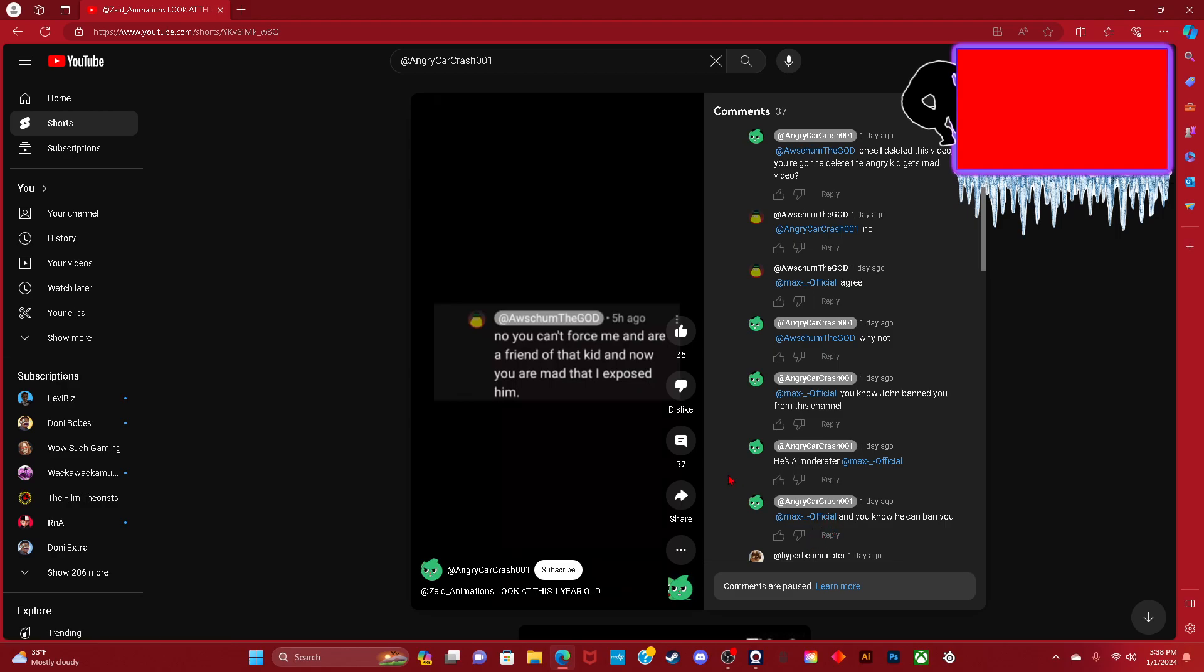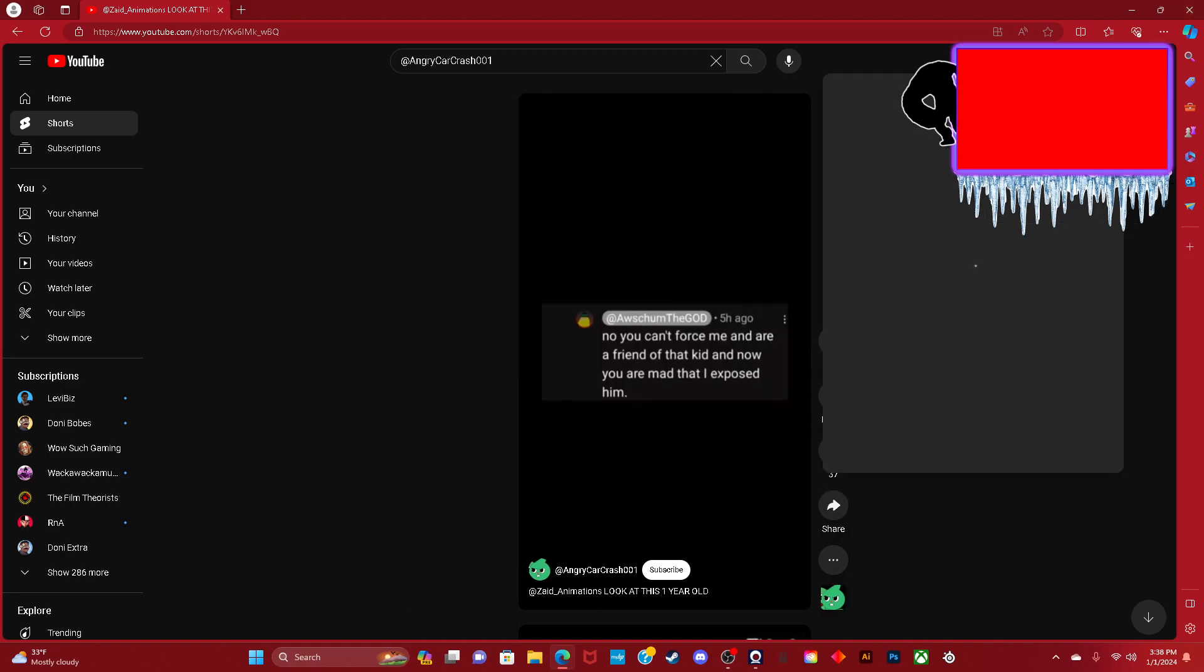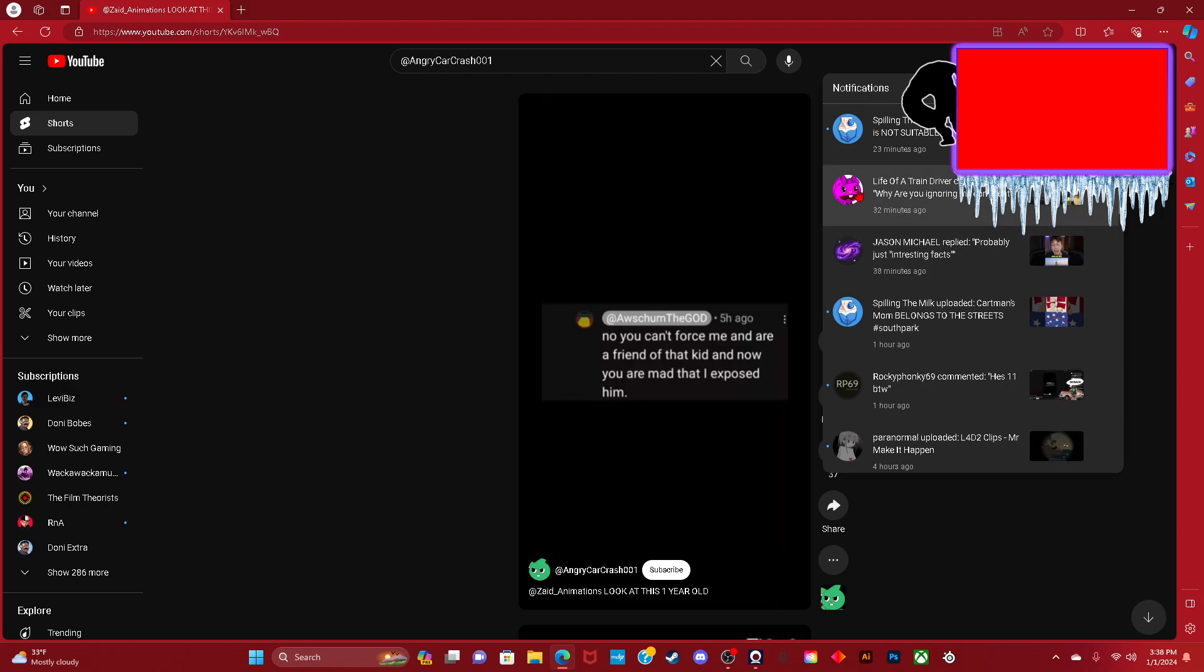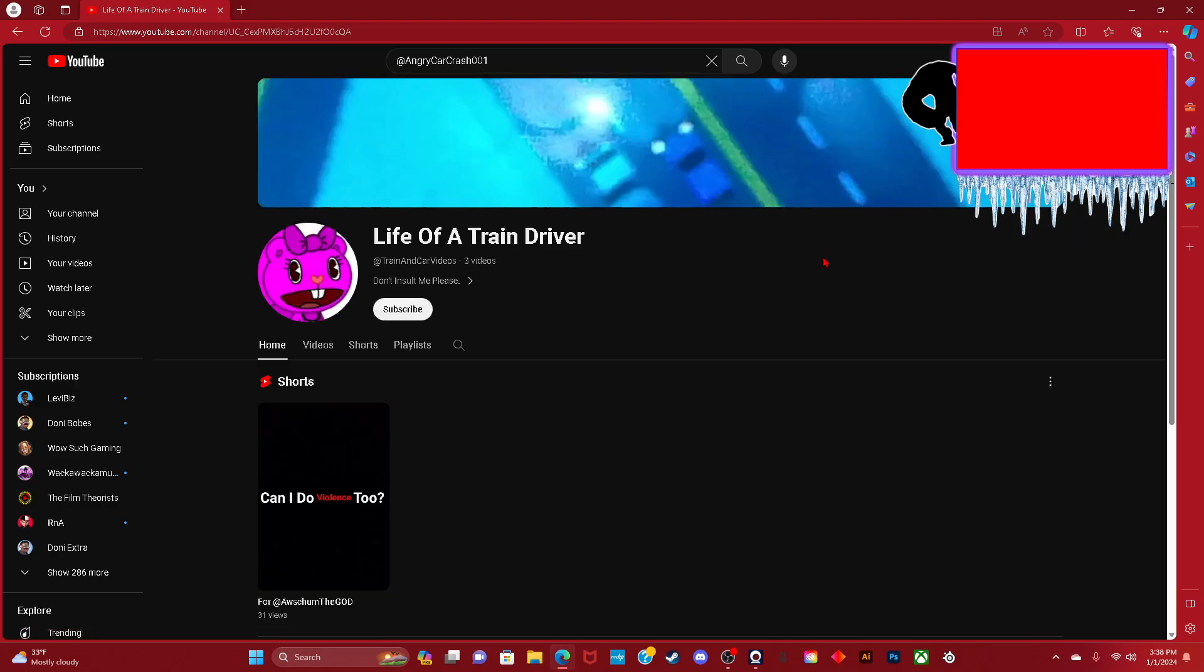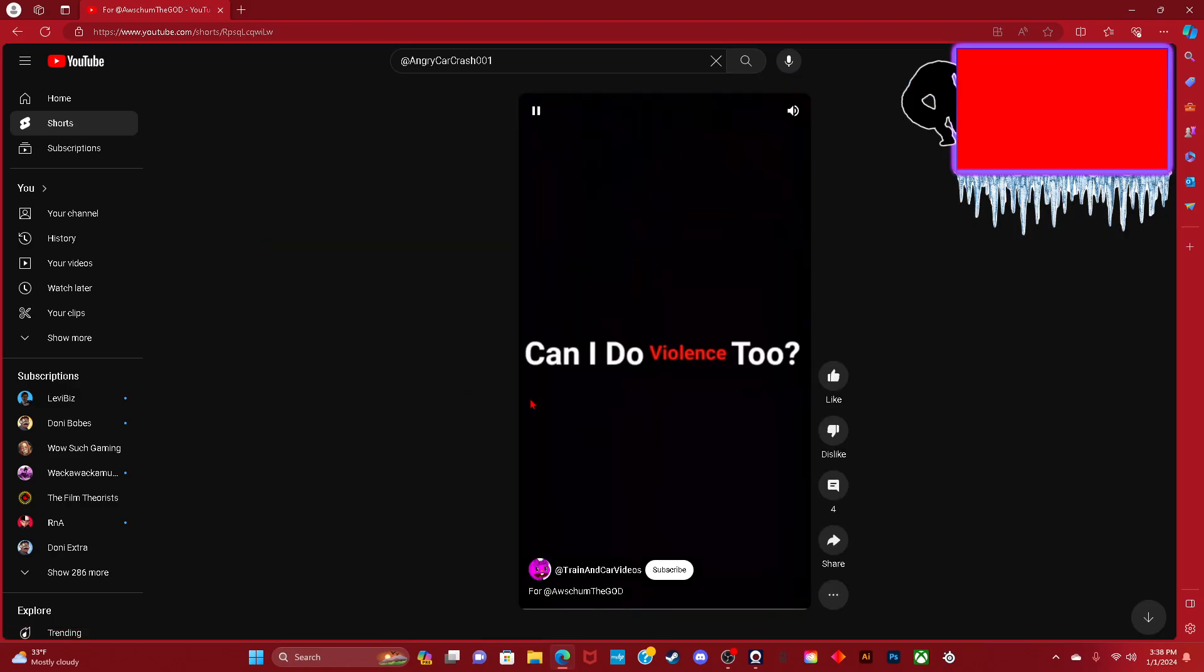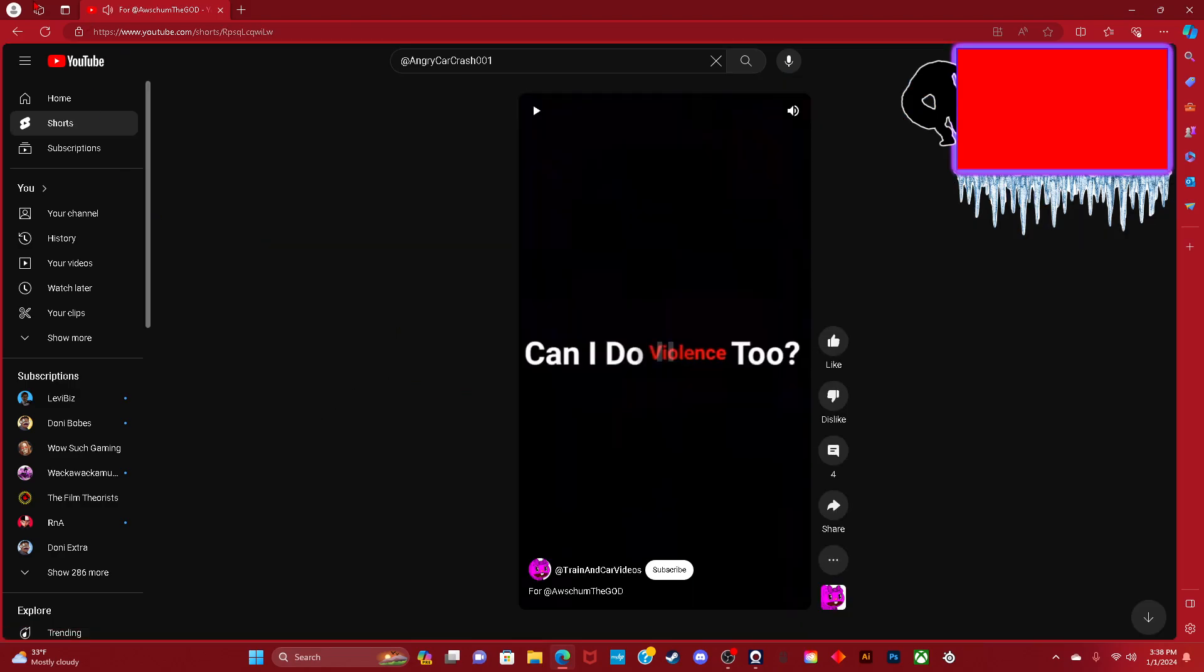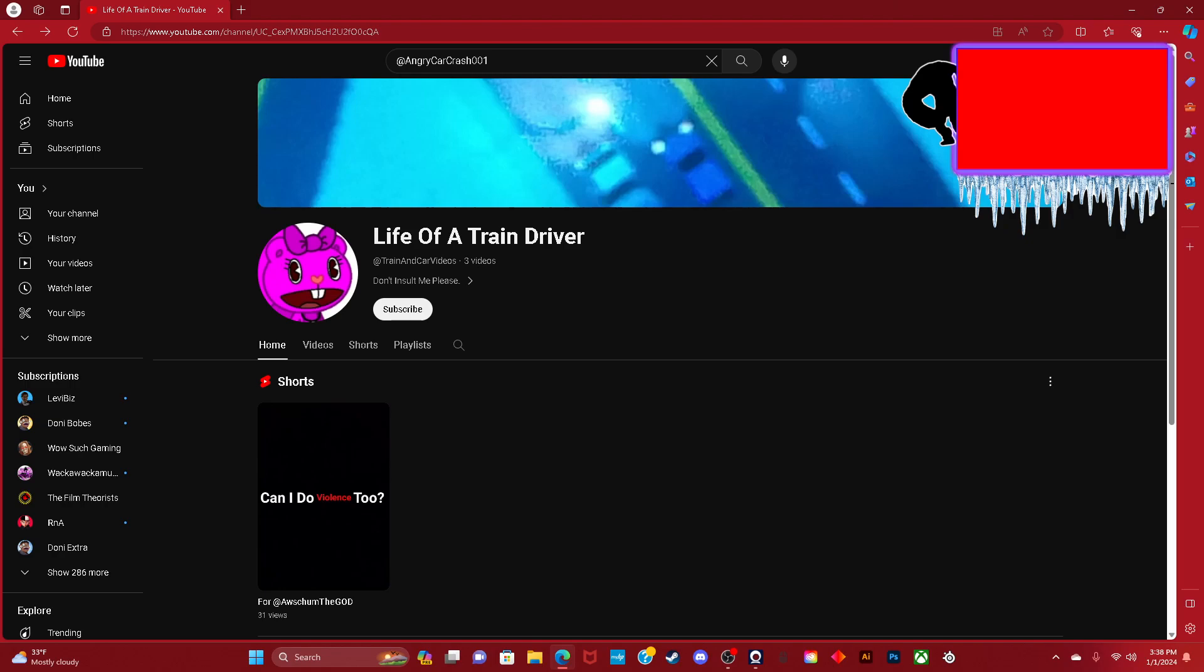There's some crazy girl going after me. She's saying why are you ignoring my comments. She made a video for me and I'm questioning who she is. I'm very suspicious of her because she made this video and comment right after I made mine.